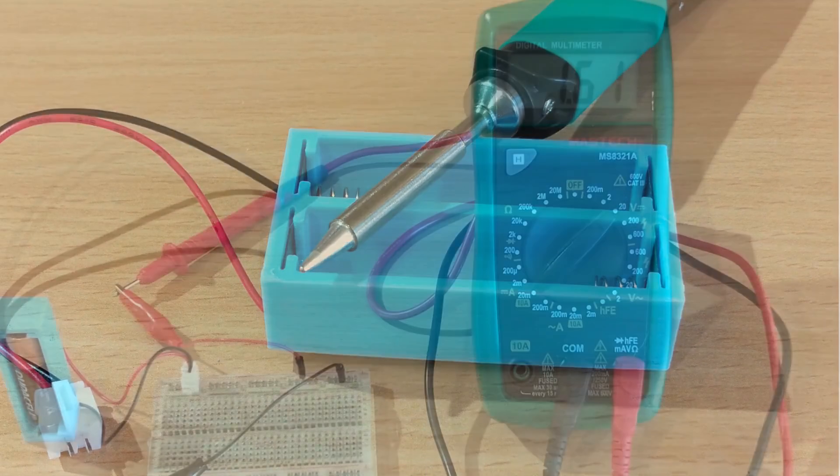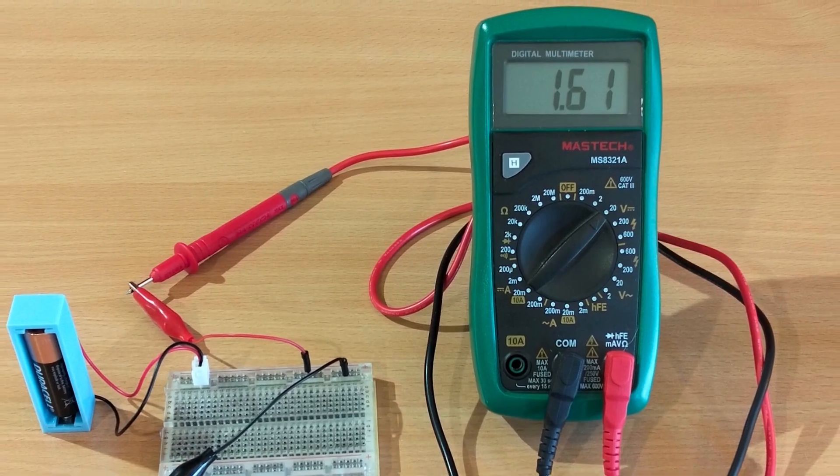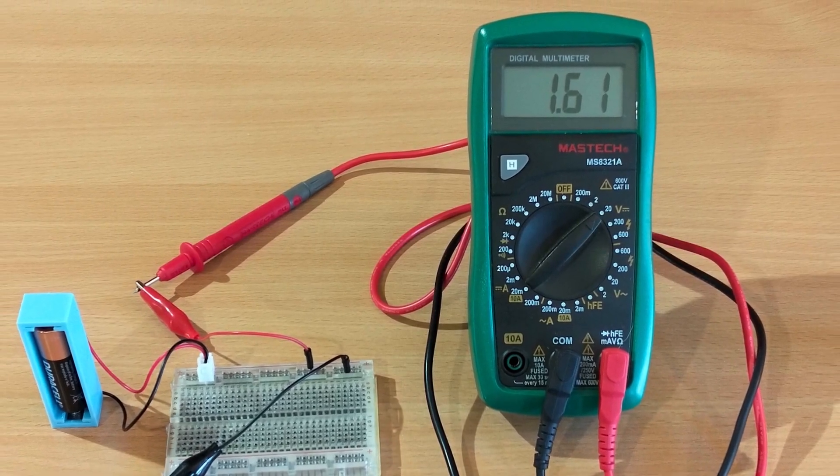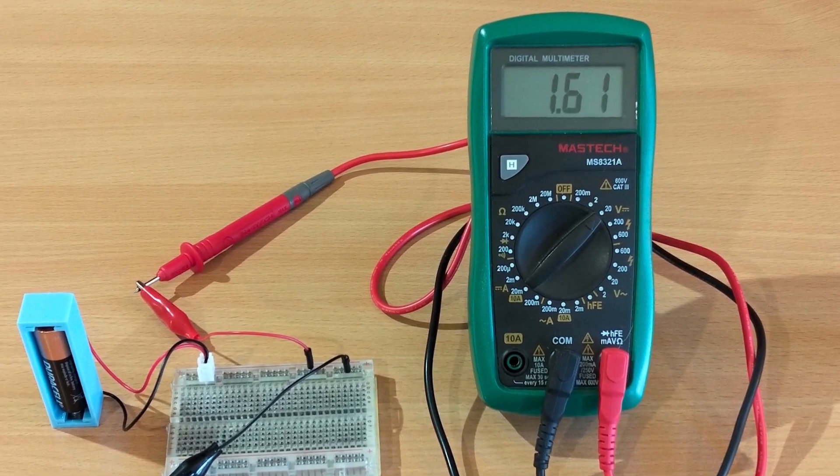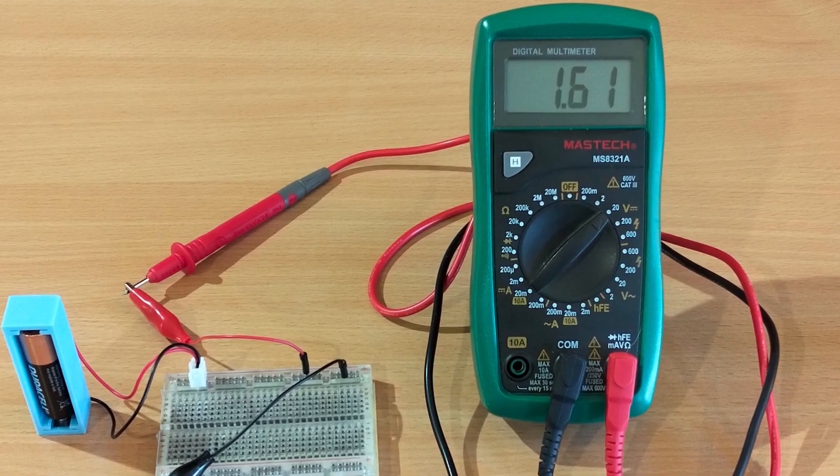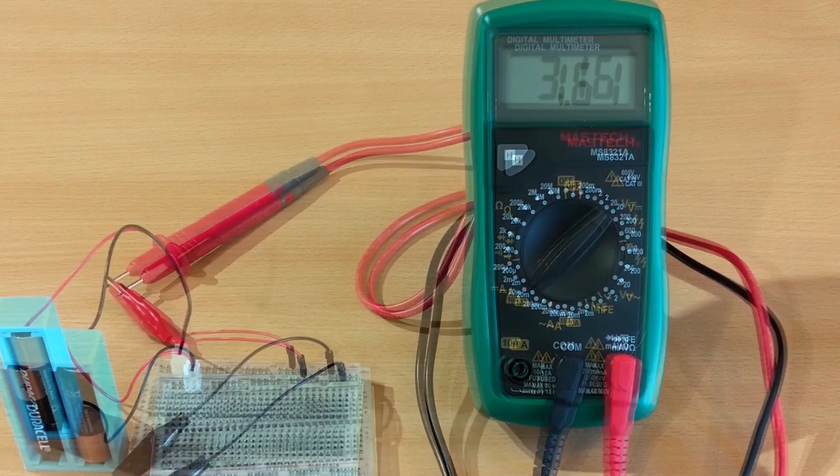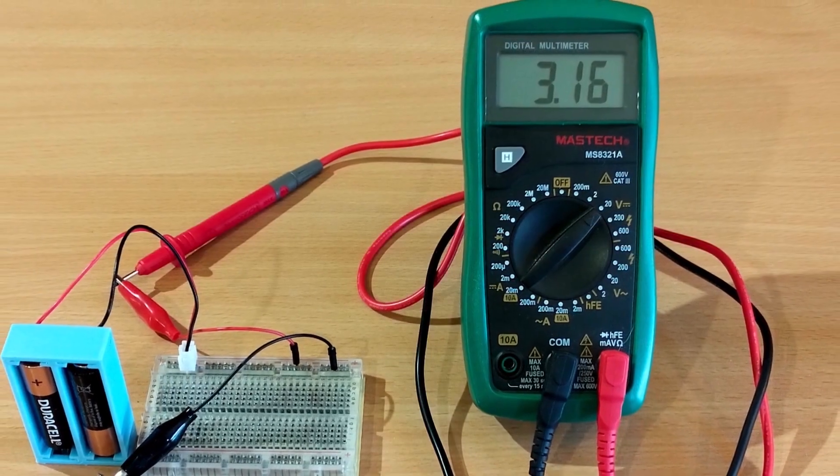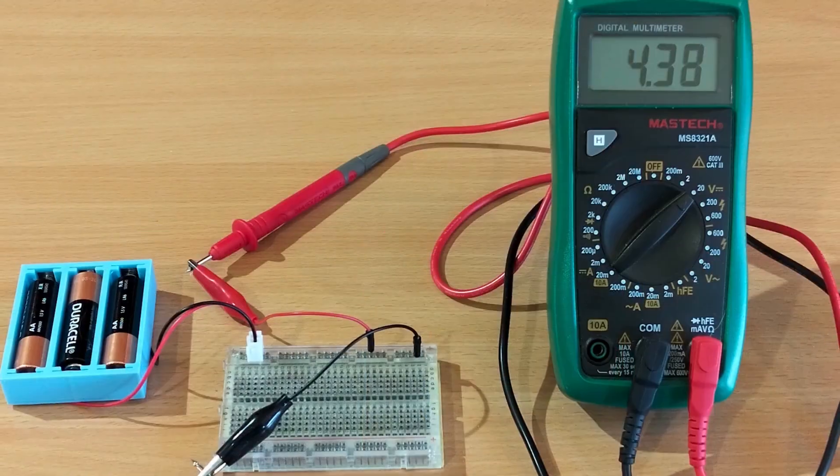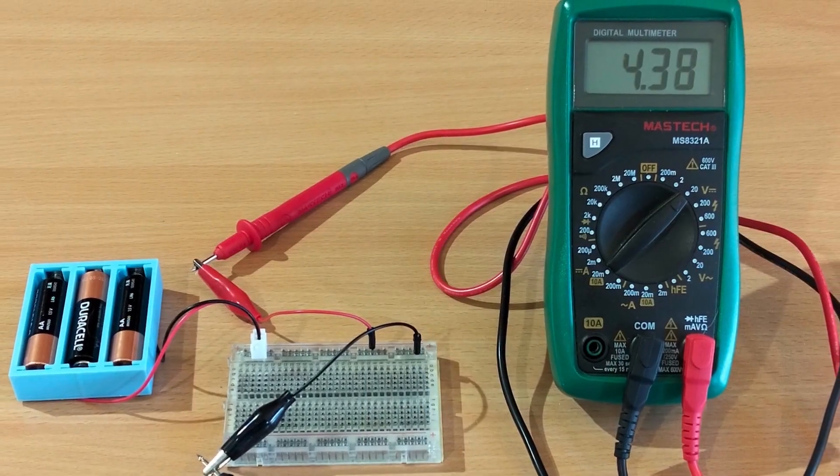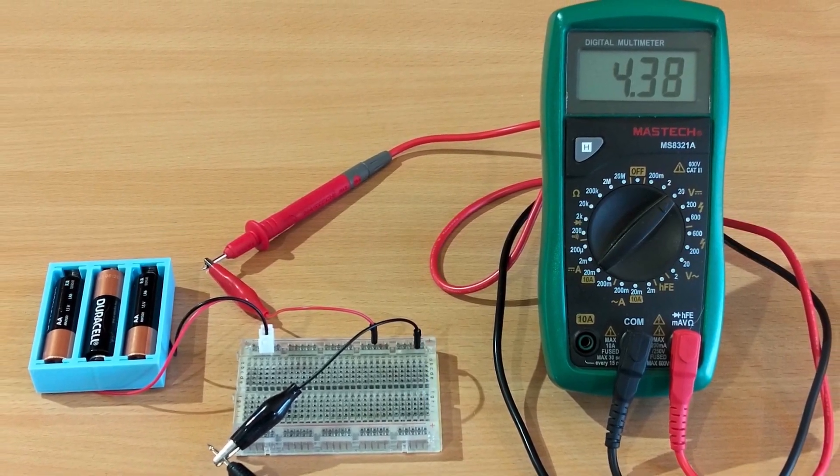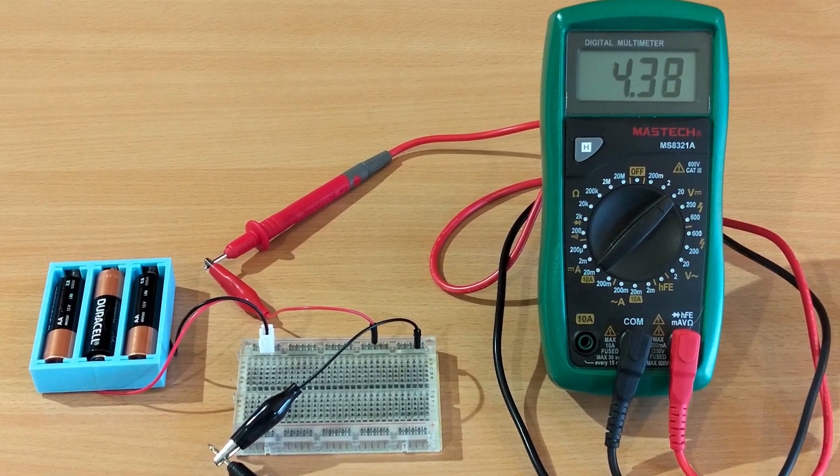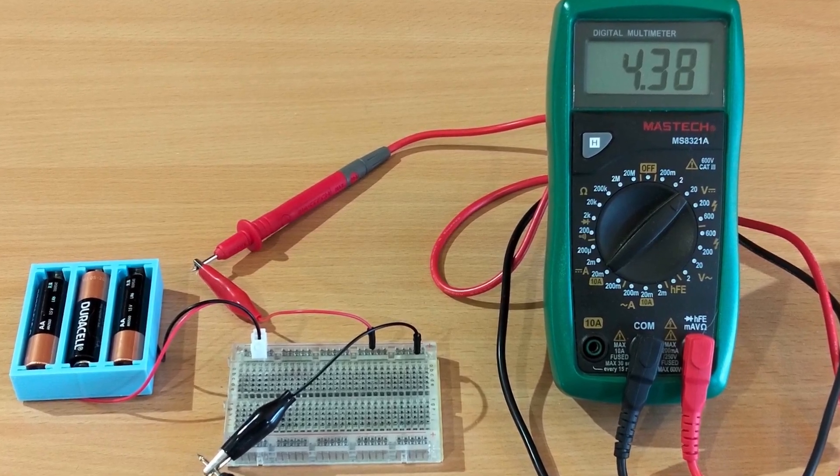Wiring is done. Now, the moment of truth. Let's verify the numbers before we fry any chips. Single cell alkaline, 1.6 volts. Two in series, 3.2 volts. Three in series, 4.8 volts. The math checks out. But will they actually run a microcontroller?